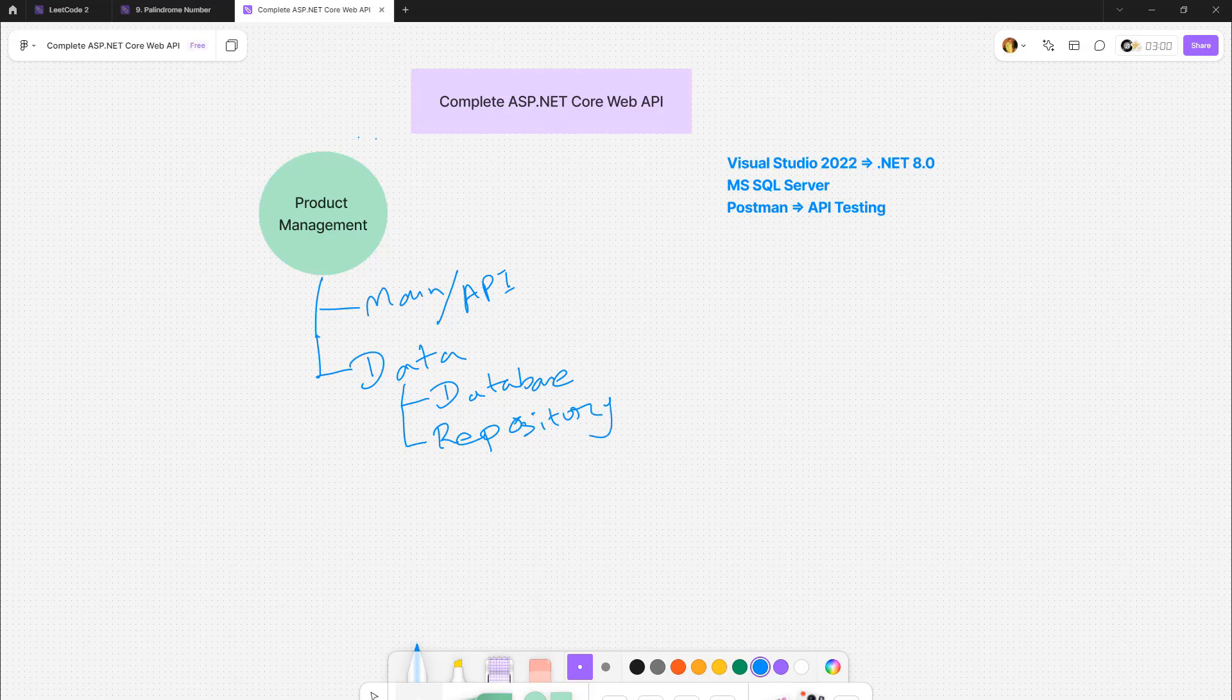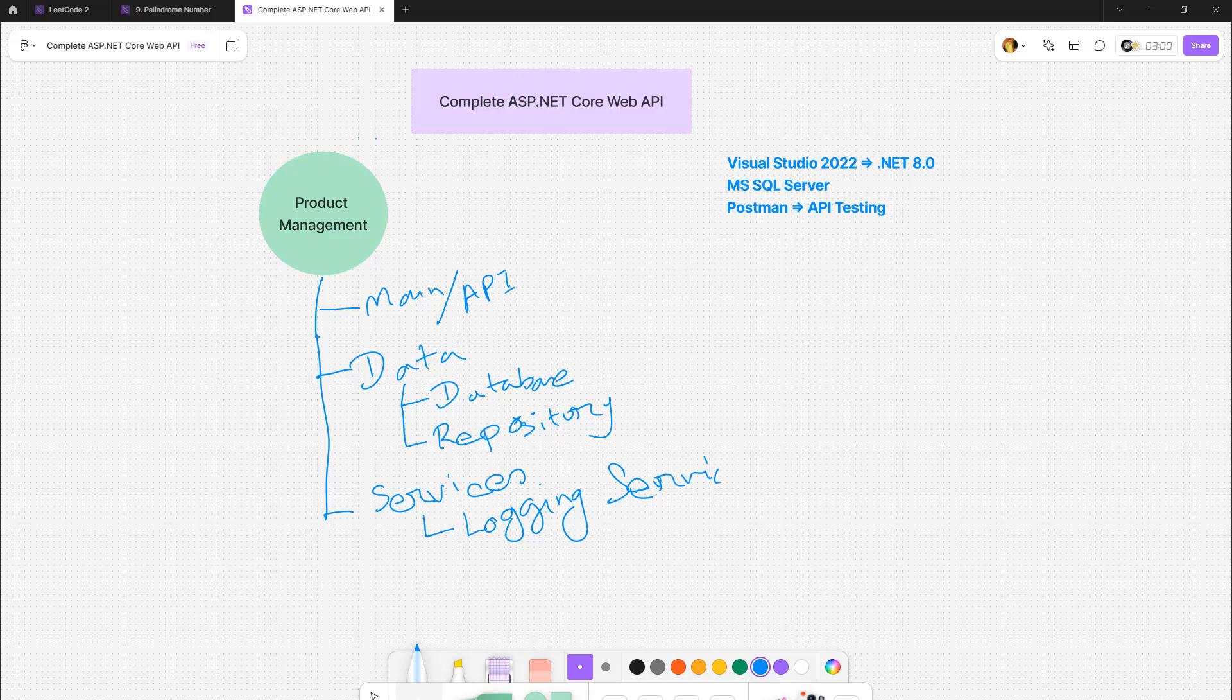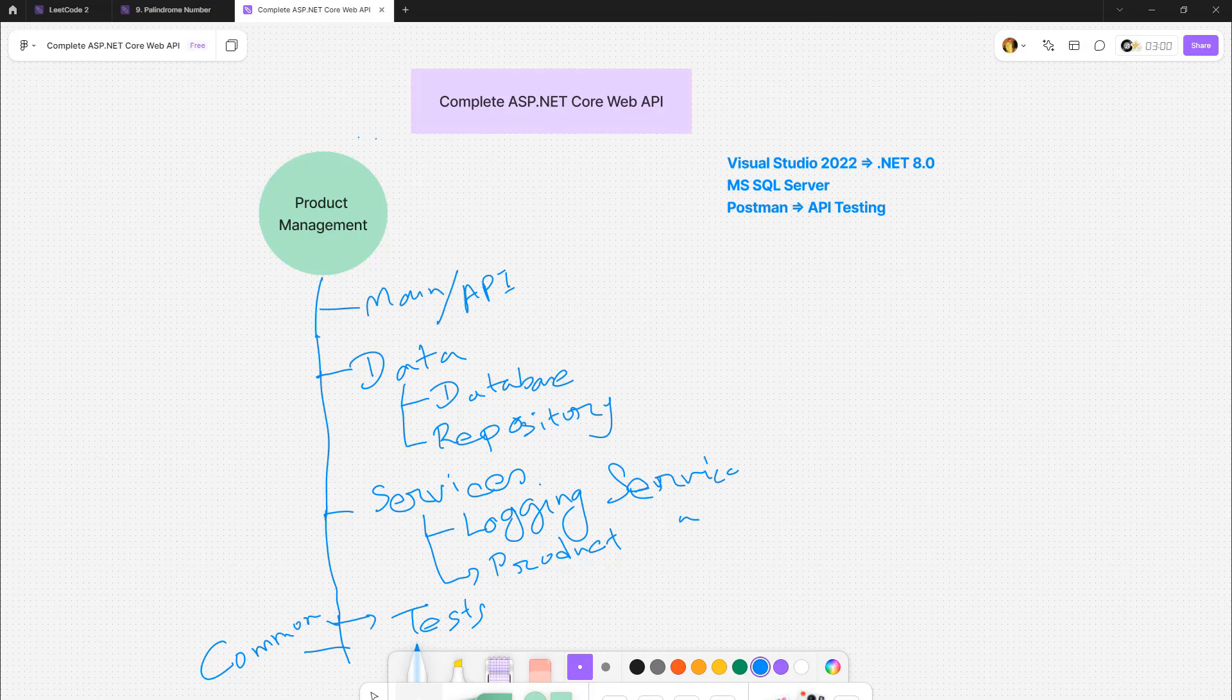Then we should create another folder for Services. We can create all the services here like logging service, then product service, and so on. Then we can also create other folders like test folders for testing projects. We can also create another folder for shared projects - you can give them a folder name Common. This is how we can organize our solution.